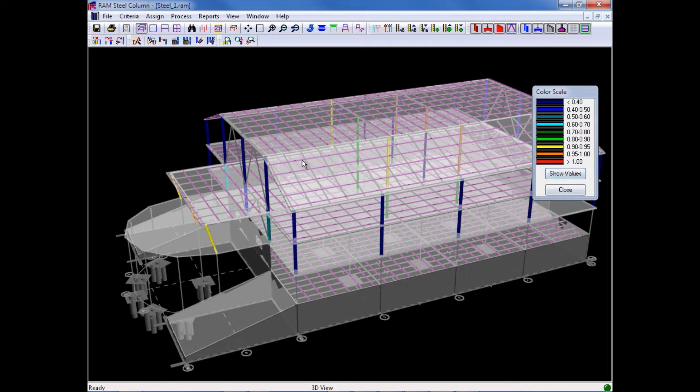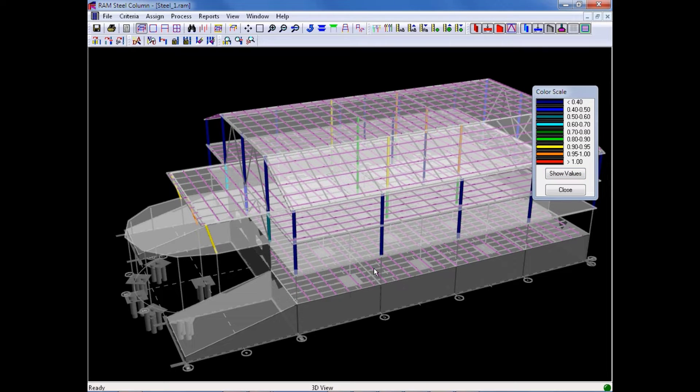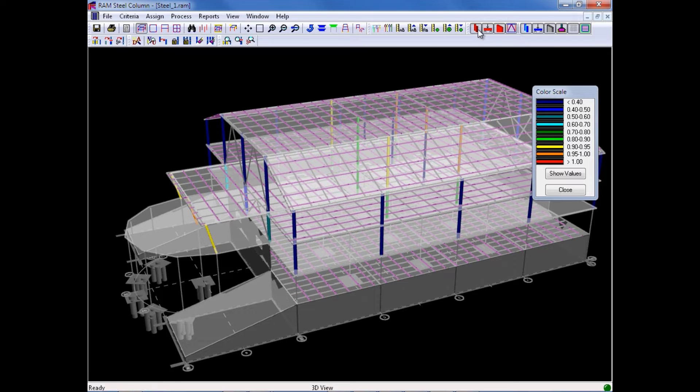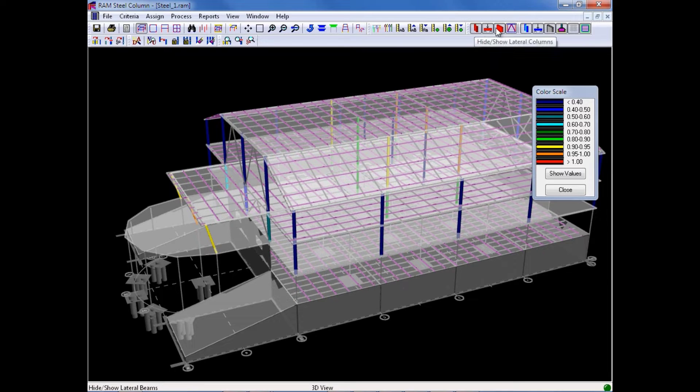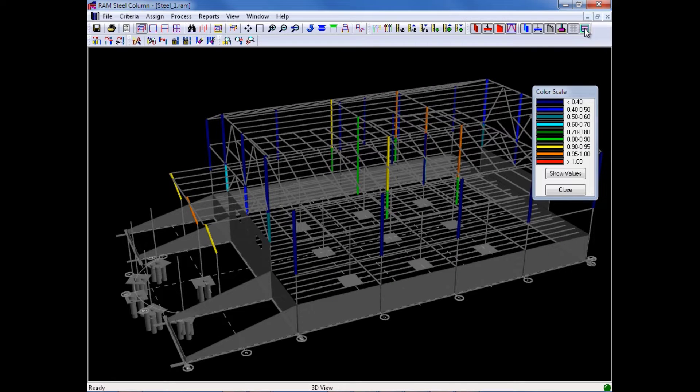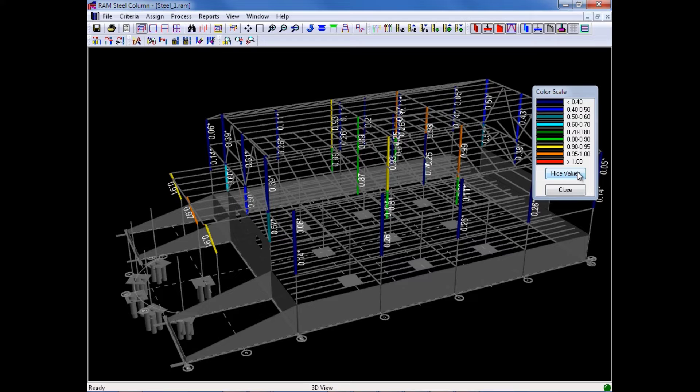You can also customize the information that is shown on your screen by unselecting several items in the View Toolbar. Here we can unselect the slabs that might give us a clearer view of each of the columns in the Design Module.